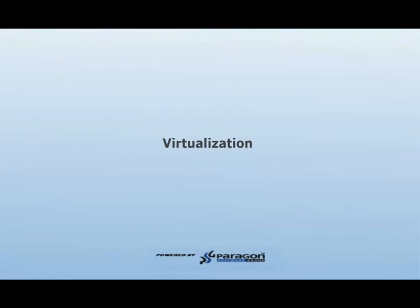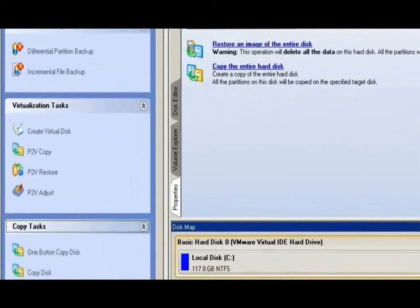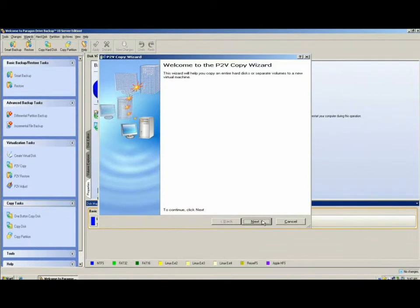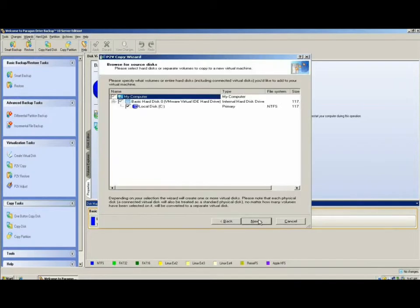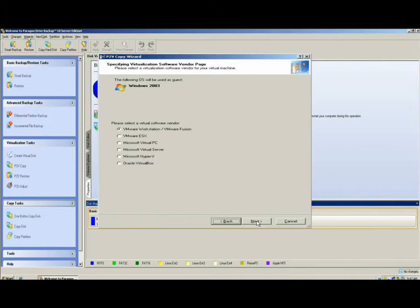Virtualization. Moving to the Virtualization Tasks section of the side menu, we select P2V Copy. Through the P2V Copy wizard, Paragon Drive Backup allows you to create a virtual instance of your system. You have options of virtualizing a single partition or the entire system, which may include multiple disks. We currently support numerous virtual destination platforms. Those include VMware's Workstation Fusion and ESX, Microsoft's Virtual PC, Virtual Server and Hyper-V, and Oracle VirtualBox.